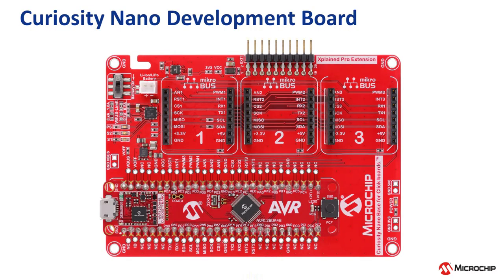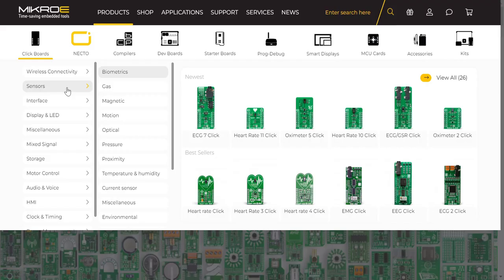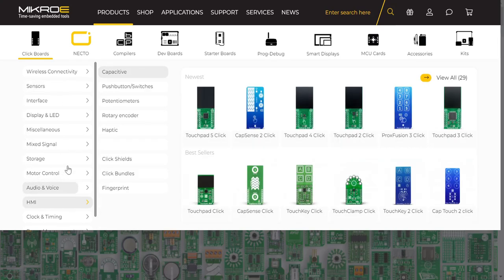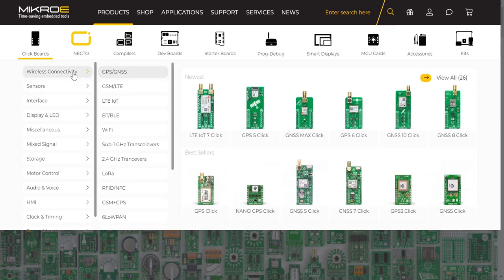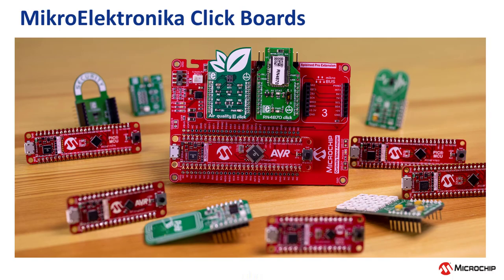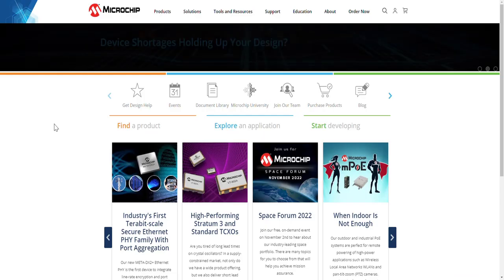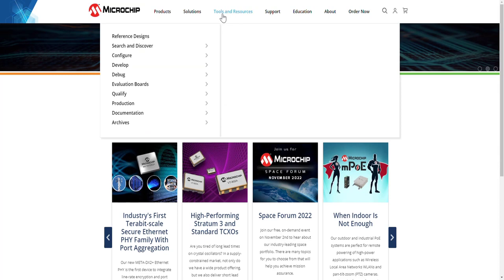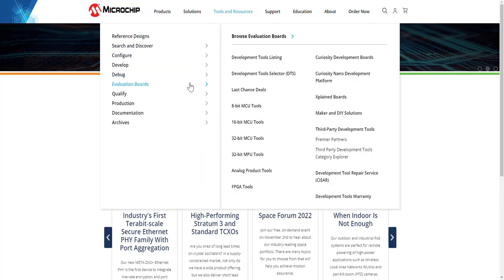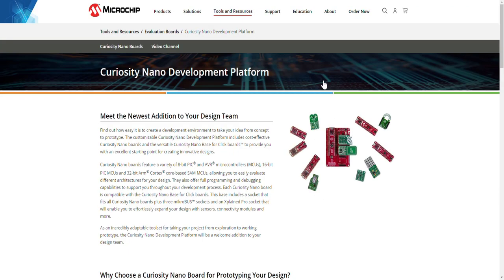There are hundreds of PIC and AVR compatible click boards from analog sensors, human-machine interfaces, LED and OLED displays, as well as wireless connectivity solutions, so be sure to check out the Curiosity Nano baseboard and full catalog of Curiosity Nano development boards by heading to microchip.com, tools and resources, evaluation boards, and then Curiosity Nano development platform.